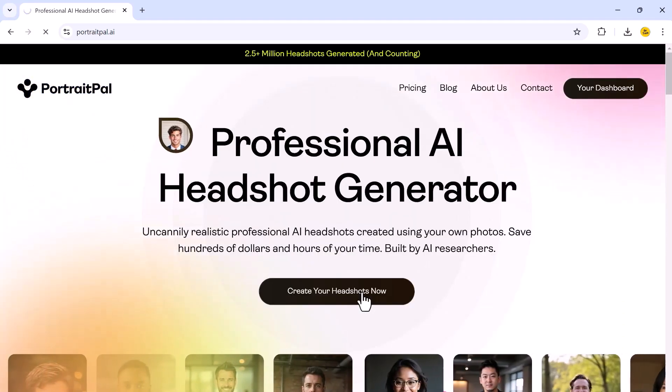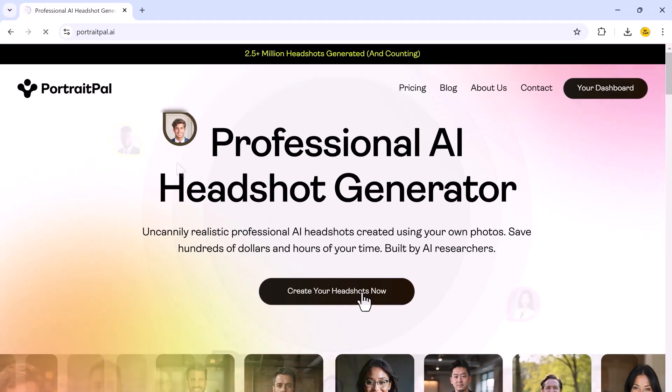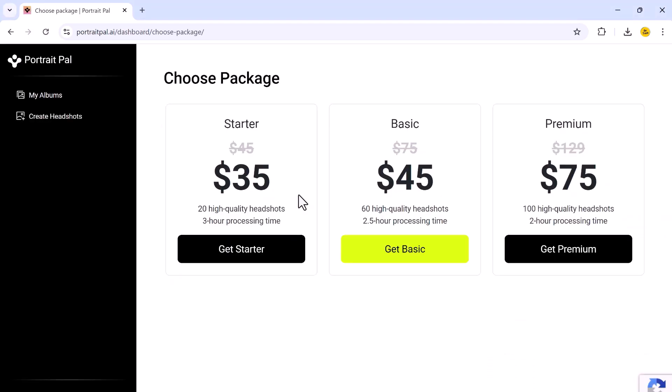You will see a prominent button that says 'Create Your Headshots Now' — go ahead and click on that to get started. Next, you will need to create an account. Once you are signed up, you will be ready to start creating your AI headshots. It's time to select a plan. Portrait Ball offers several options: Startup for just $35,